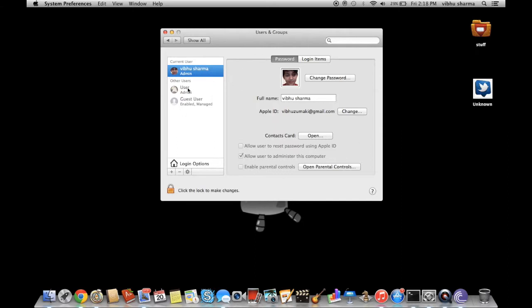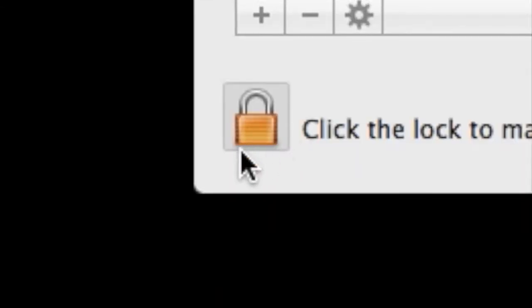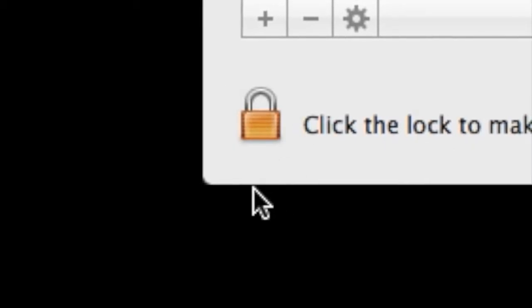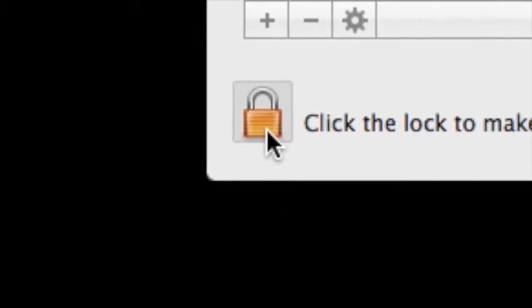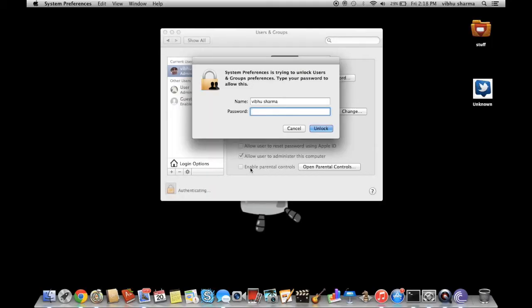You might have realized that no matter what you do, it won't let you select the user. So what you want to do is click this lock on the bottom left, and it...